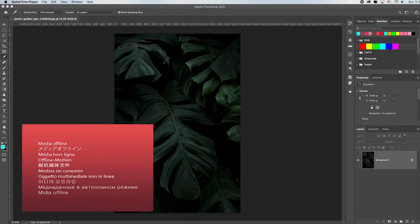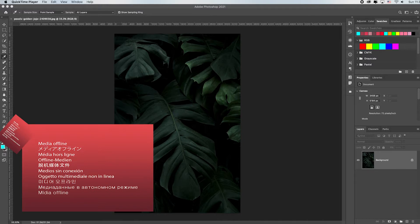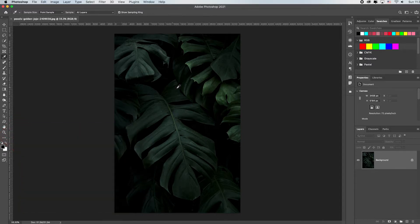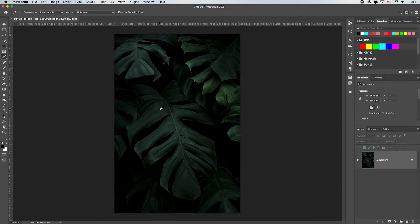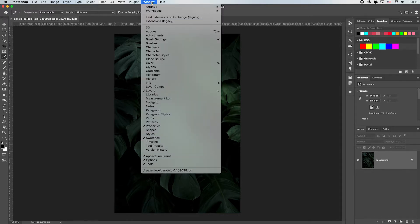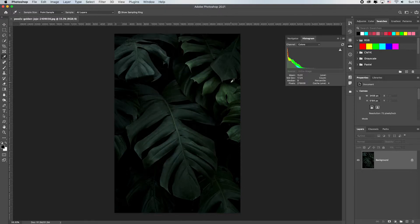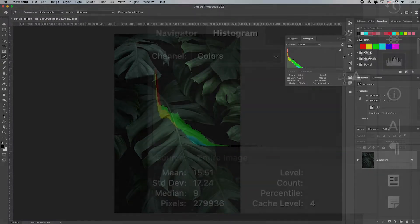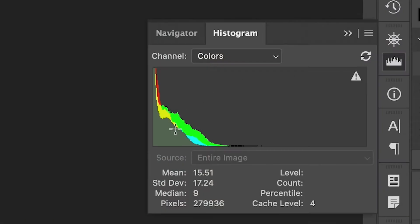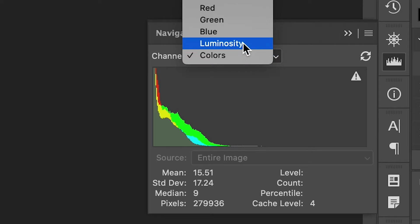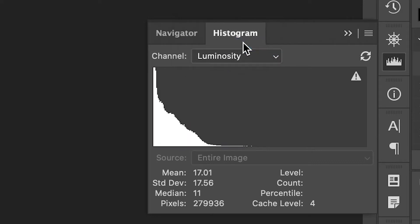I'm going to hit the letter D just to get my default colors back to black and white. Notice this image - notice how it's very dark. Now for those of you that understand histograms, which I'm sure if you're a photographer you do, I'm going to go up to Window and down to Histogram just so that I can see a histogram. I don't care about the color histogram so I'm just going to check luminosity, and this is what I would see on the back of my camera.